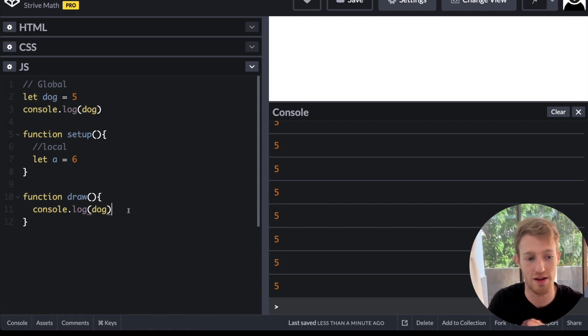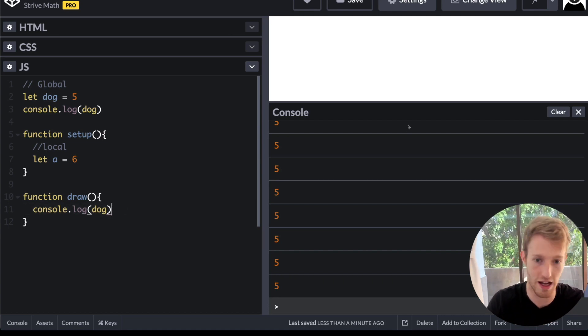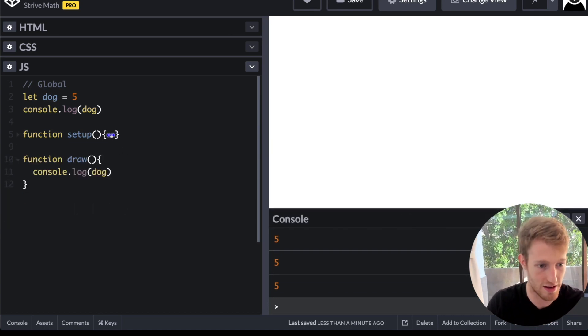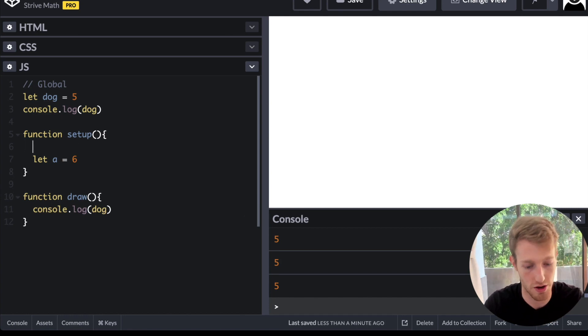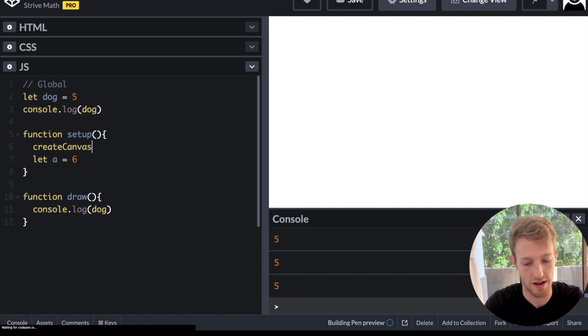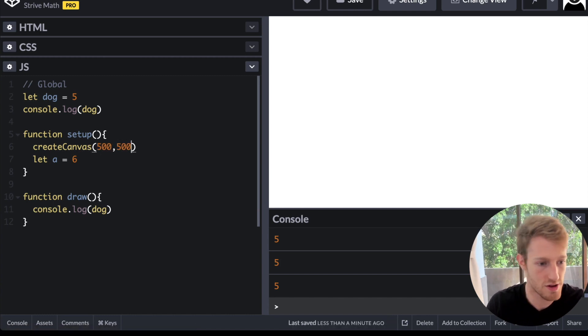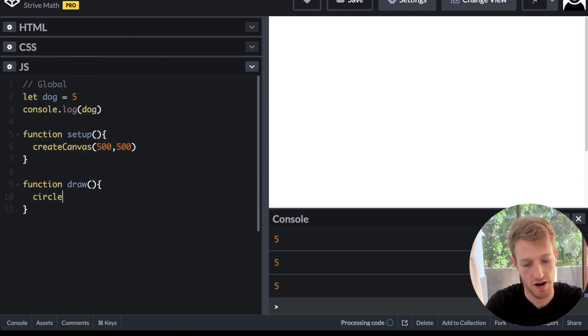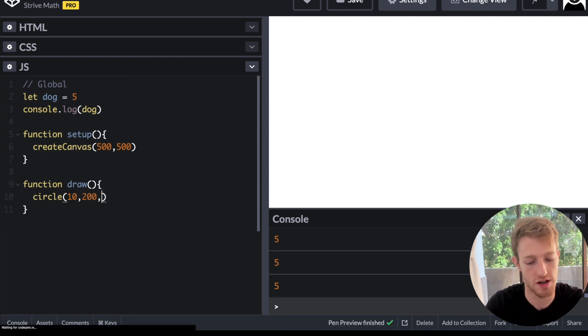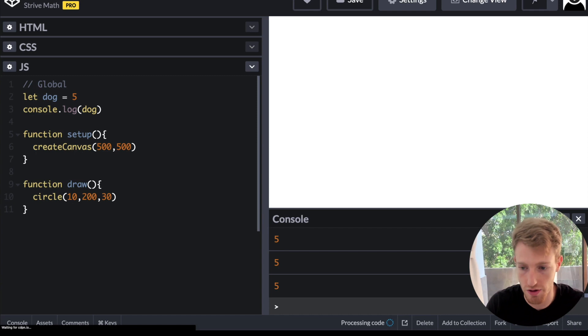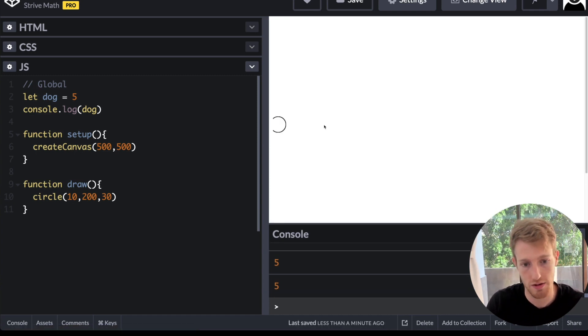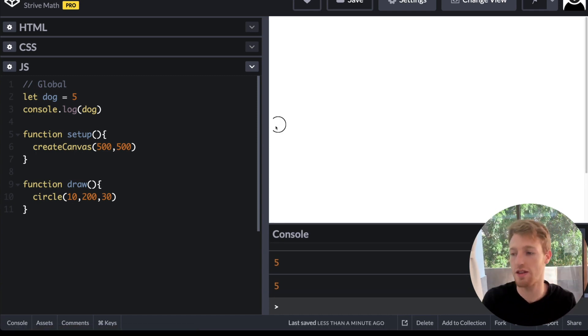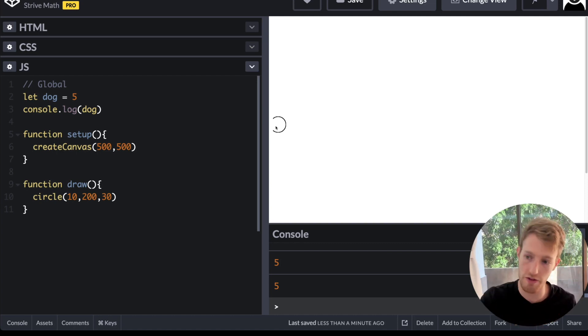So if I created, let's set up things normally here. So if I go create canvas and I say 500 by 500. And now inside of draw, I have a circle. And let's say I put it at position 10, 200, and it has a diameter of 30. We should get a circle coming up into the screen now.